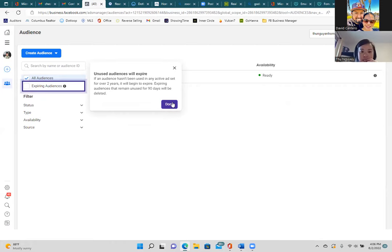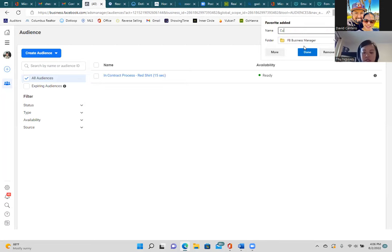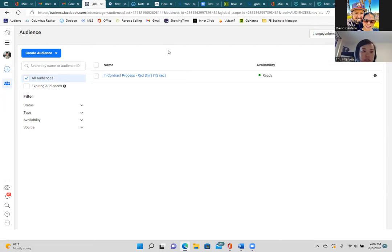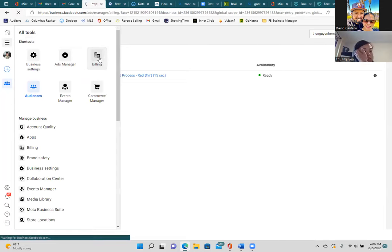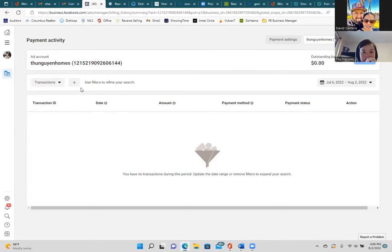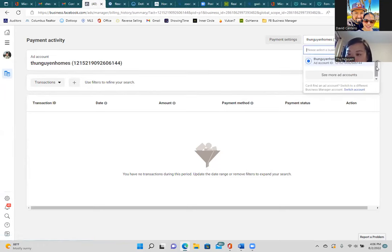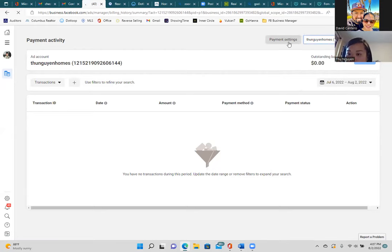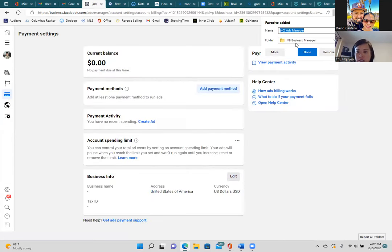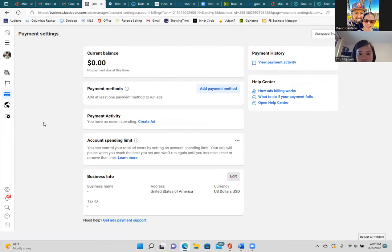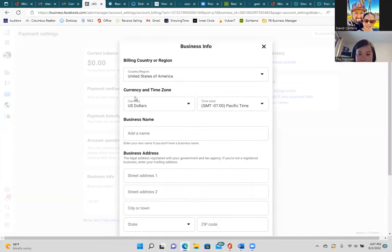If someone watched that two-minute video at least 15 seconds, even 21 days ago, you now have them in this audience and can show them another ad — this is what it's all about. Bookmark this page: hit the star, name it 'Custom Audiences,' put it in the folder. Now click three lines to the left and go to Billing — another important page. This is where you update or add your card. Hit 'Payment Settings' in the top right, bookmark it, name it 'Billing,' and put it in the business manager folder.